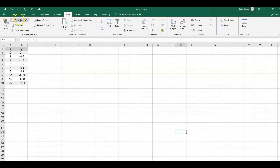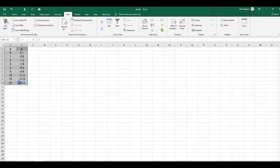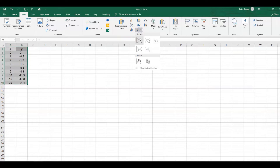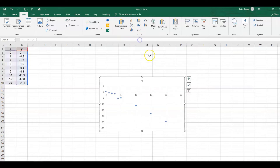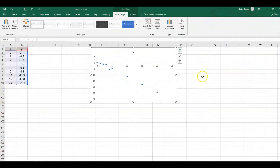First of all, let's just look at the data, what these data look like. So I highlight my data set here by left mouse clicking, go to Insert, and under Charts, I choose a scatterplot. So here is the scatterplot for the data.